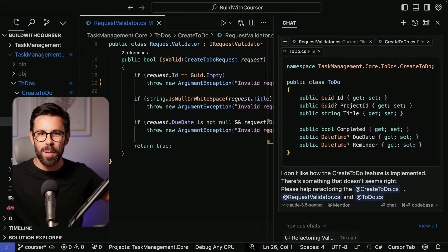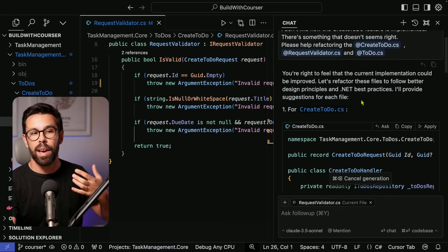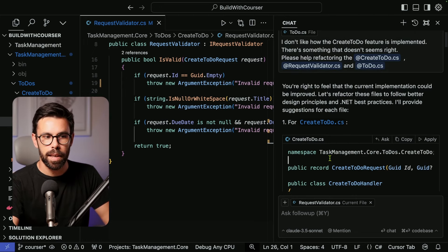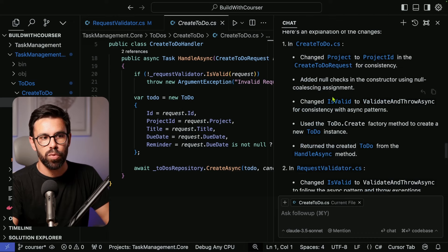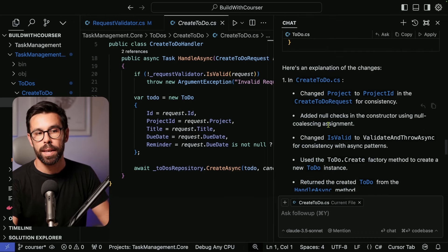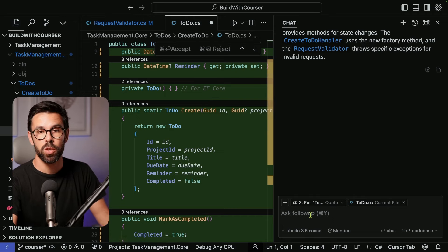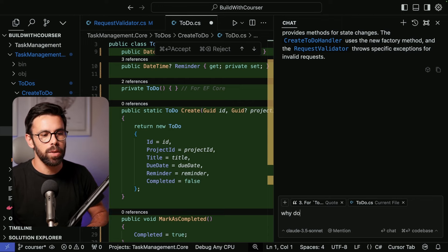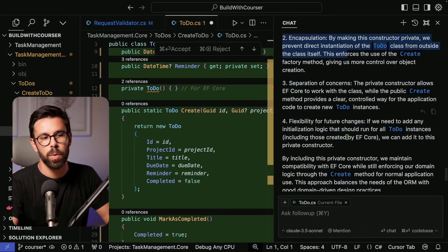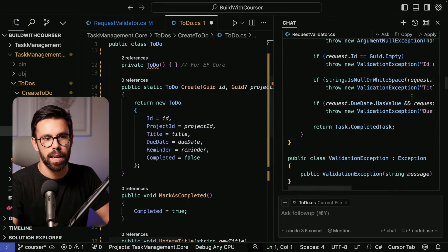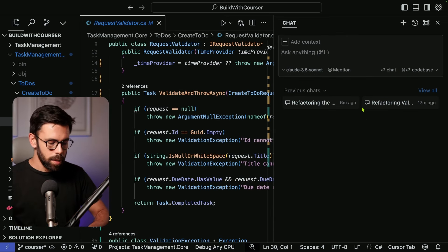By tagging files I'm limiting and opening the scope of what I want the model to look at. When I submit, it provides suggestions with the context of all those files — showing proposed changes for the validator and the Todo class, plus an explanation of the differences. I can go one by one, and if I'm unsure about something — like why it added a private constructor — I can ask, and it explains it's because of EF Core. If I'm happy, I apply everything, and the solution still compiles.